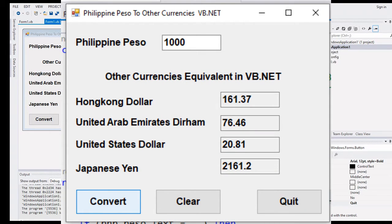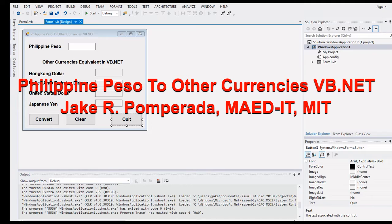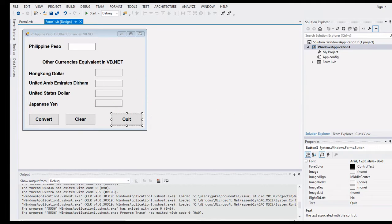Hello everyone, this is your friend Jake. In this tutorial video we have a requested problem by one of our subscribers: write a program using Microsoft Visual Basic .NET that will ask the user to give a Philippine Peso value, and then our program will allow the user to convert to other currencies like Hong Kong Dollar, United Arab Emirates Dirham, United States Dollar, and Japanese Yen.